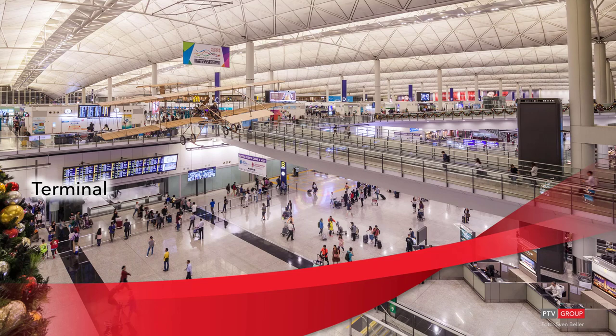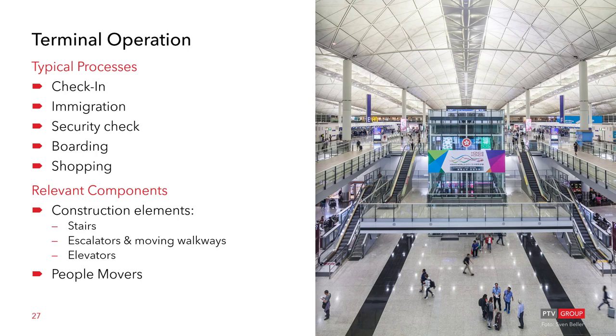Among typical fields of application inside a terminal building are the following processes. Check-in, immigration, security check, boarding and also shopping. The relevant components include construction elements such as stairs, escalators, moving walkways and elevators. As well as people movers. When it comes to simulating the passenger flows inside the terminal. PTV VisWalk is used for pedestrian and VisSim for vehicular movements such as people movers.